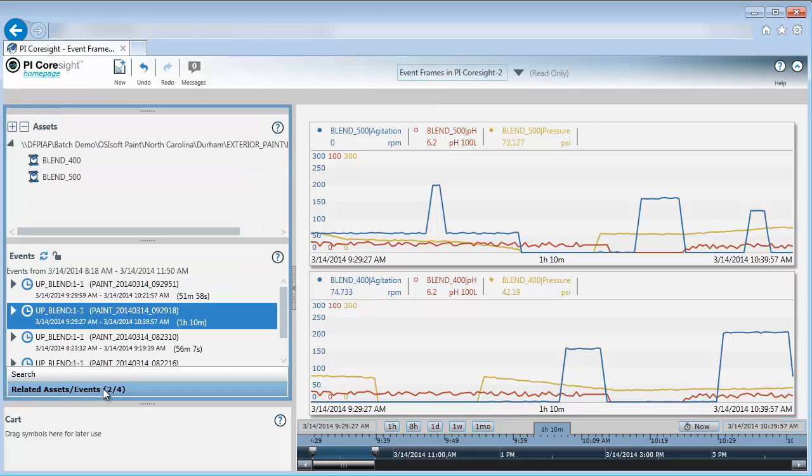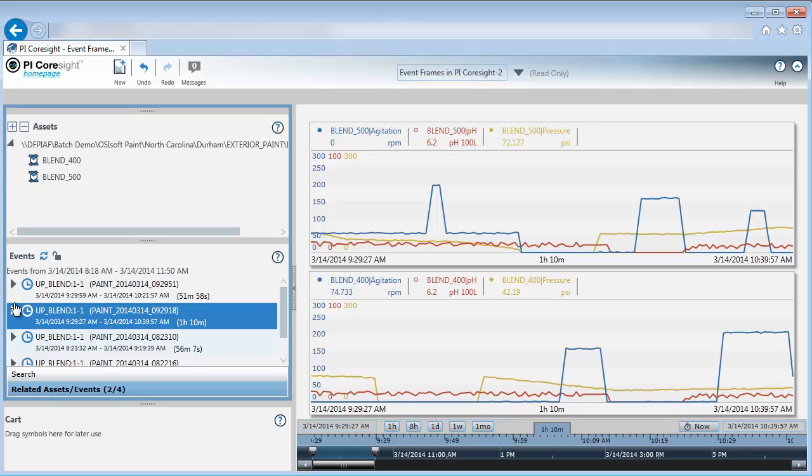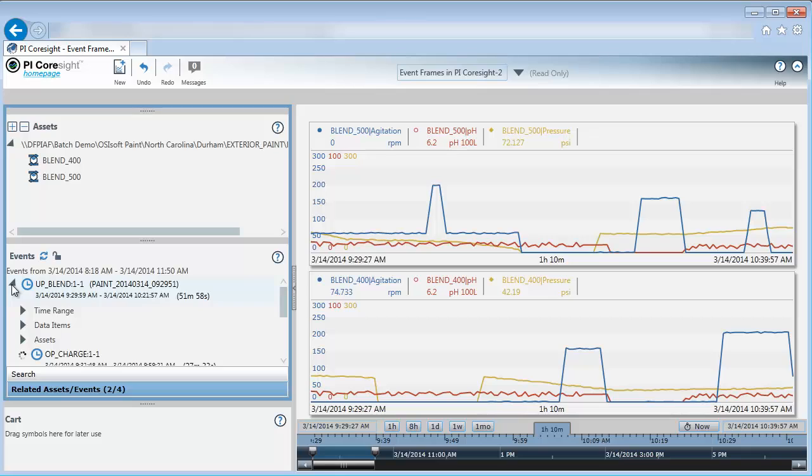So it looks like I have several events in my event list. How can I tell which ones are specific to Blender 400 versus Blender 500? In order to identify that, I'm going to take a look at an event by drilling down, clicking on the arrow.